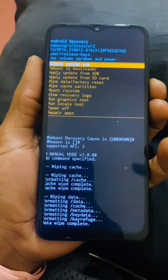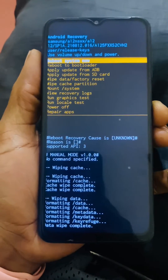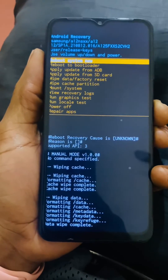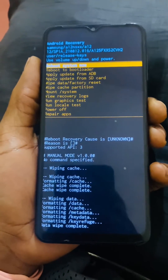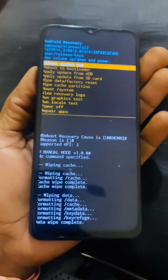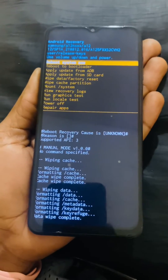After that, select 'Restart the Phone.' The phone will start and install the new software and come back as new.